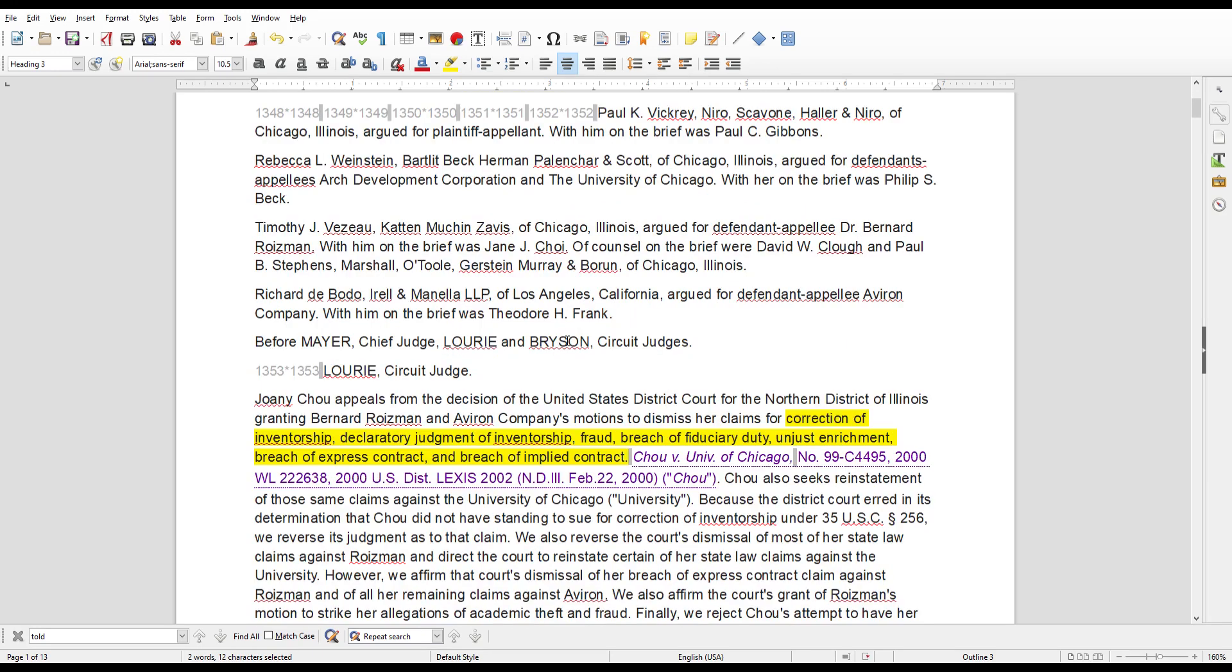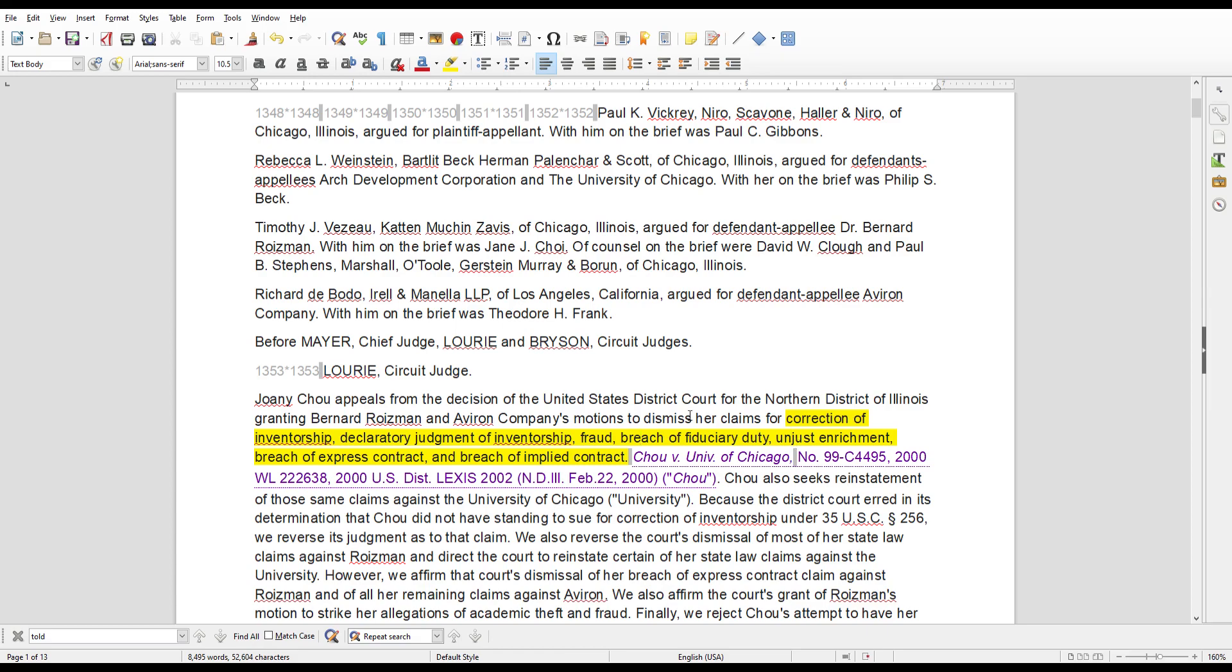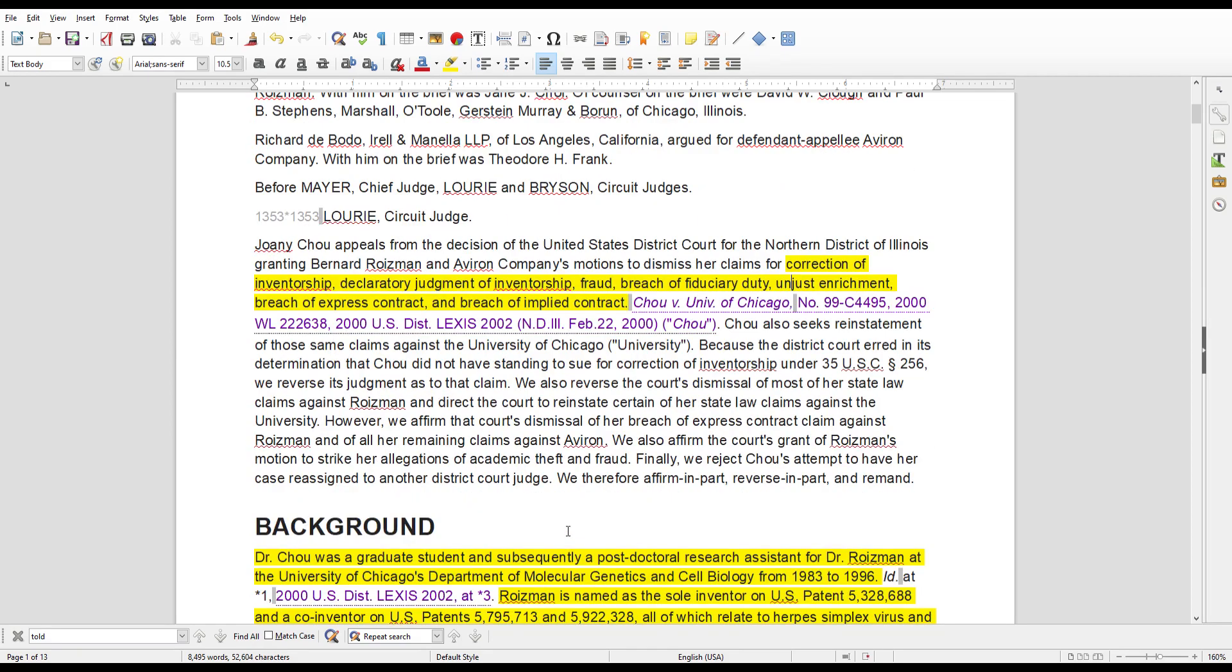So basically, the crux of this case is that Dr. Chow, or Joannie Chow, basically goes to the Illinois Appellate Court because her case was basically thrown out in the lower court. In the lower court, she filed a claim for correction of inventorship. She wanted to get a declaratory judgment of inventorship. She wanted to basically claim, make a claim for fraud, breach of fiduciary duty, unjust enrichment, breach of express contract, and breach of implied contract. Now, we're not going to go through all those issues in detail. We're really just going to sum all this up and just keep it moving.